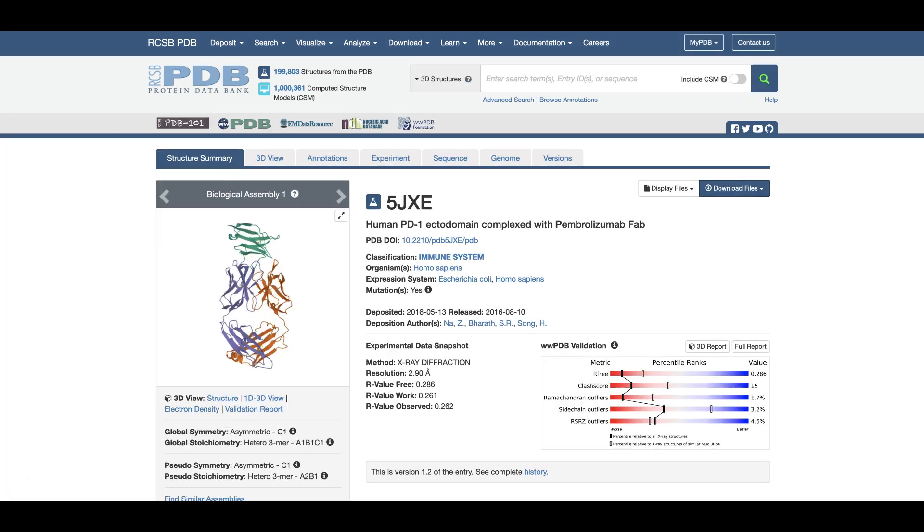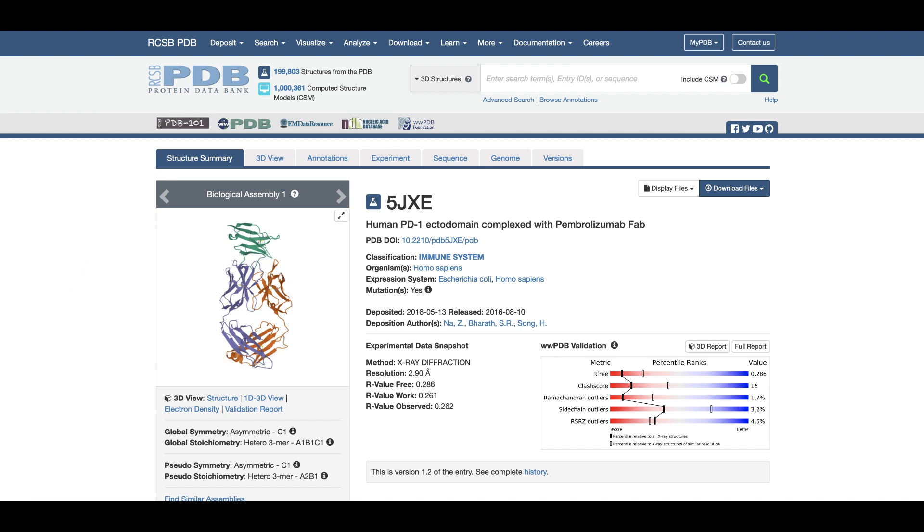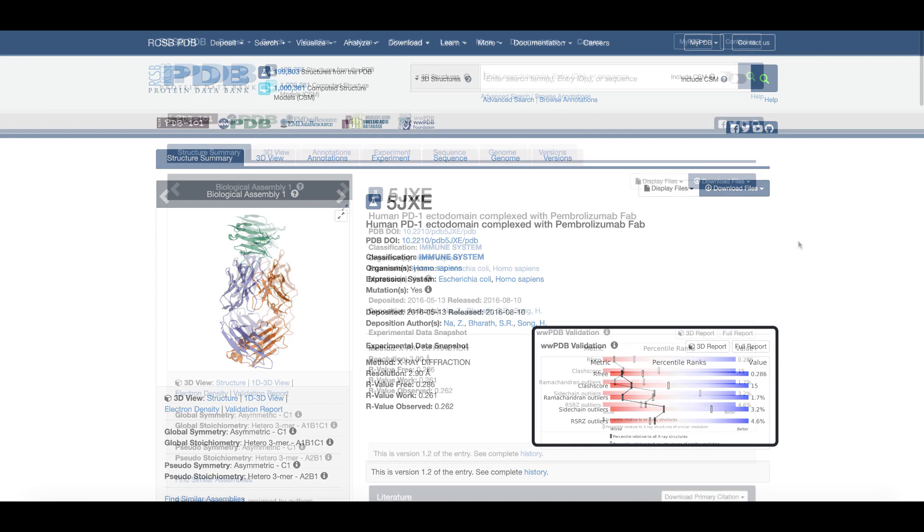The structure summary page for PDB ID 5JXE shows a snapshot of the extracellular domain of PD-1 bound to the antigen binding fragment or Fab region of the pembrolizumab antibody. Besides listing the structure title and author names, this header section shows a validation slider providing an assessment of structure quality.